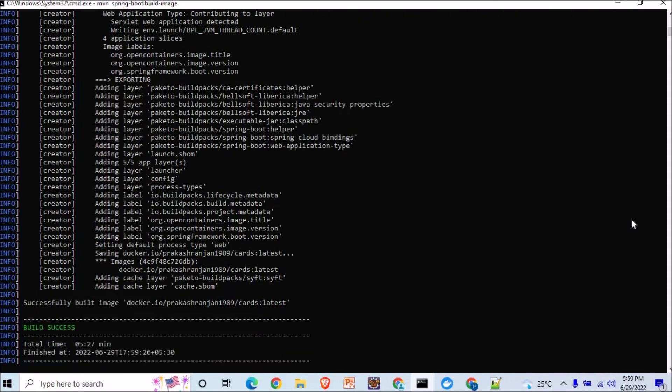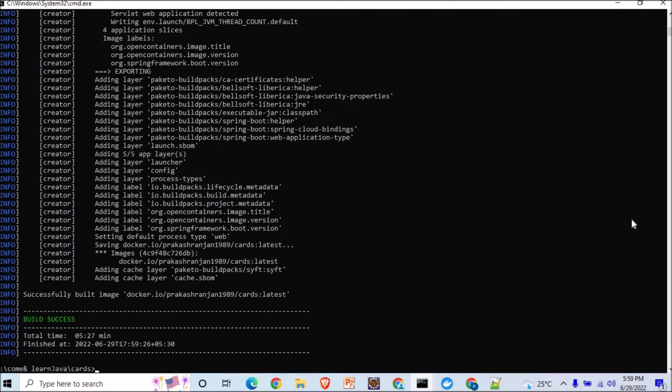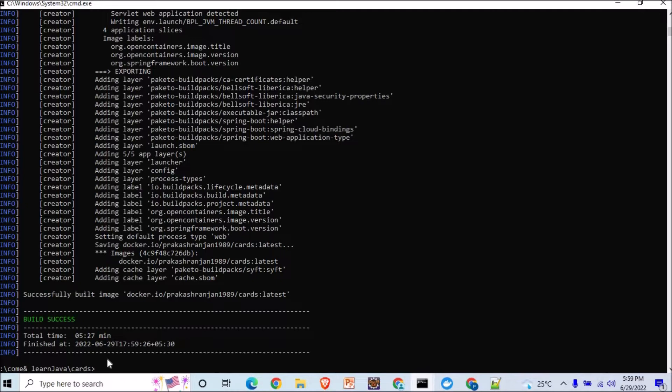All right, here you can see our build success is here and the image is formed. Now if I want to check whether the image is created or not, so I will go for this command: docker images.